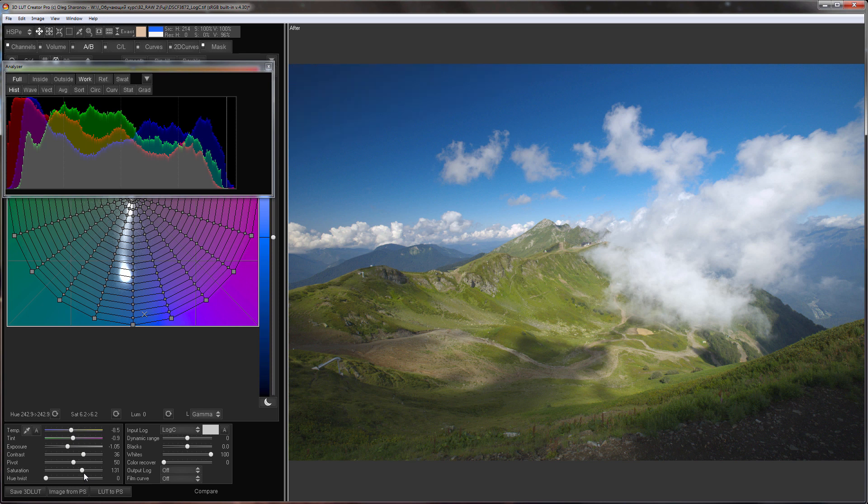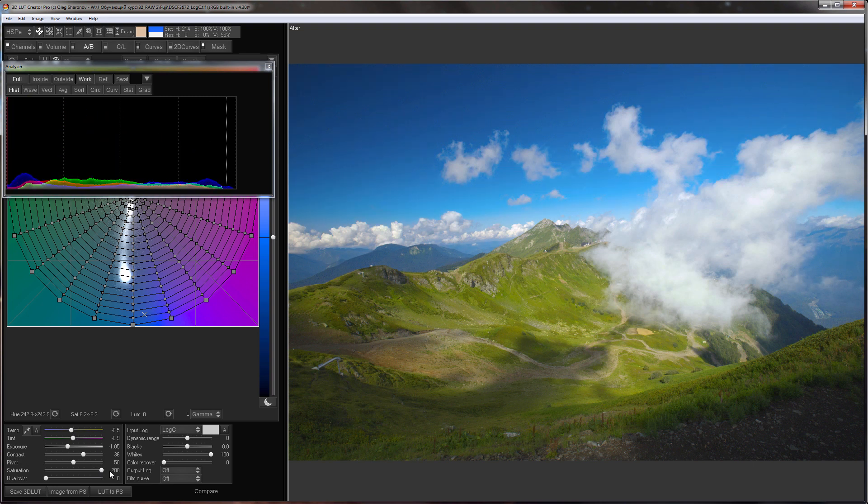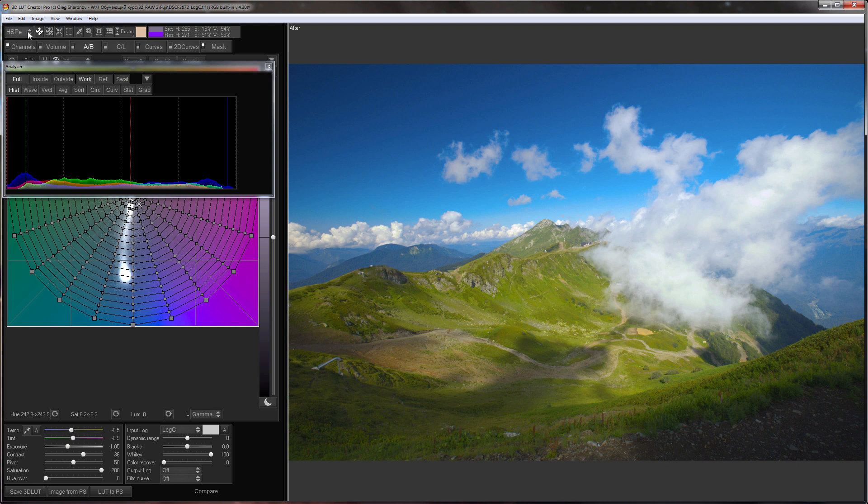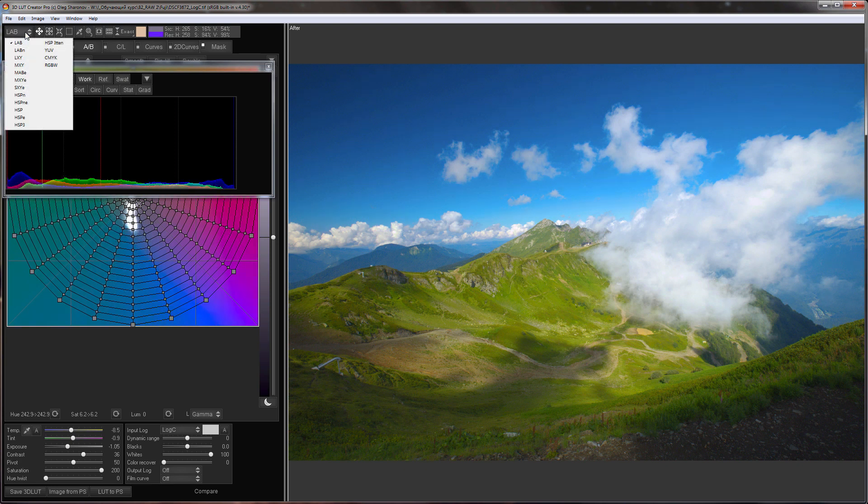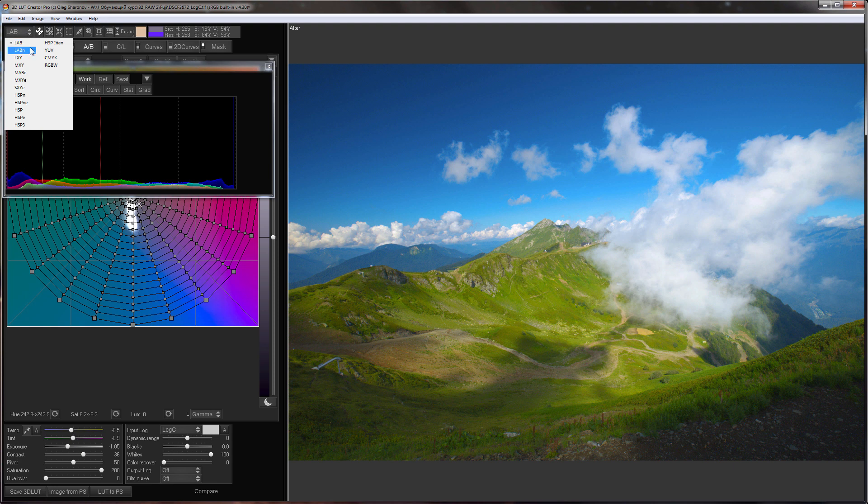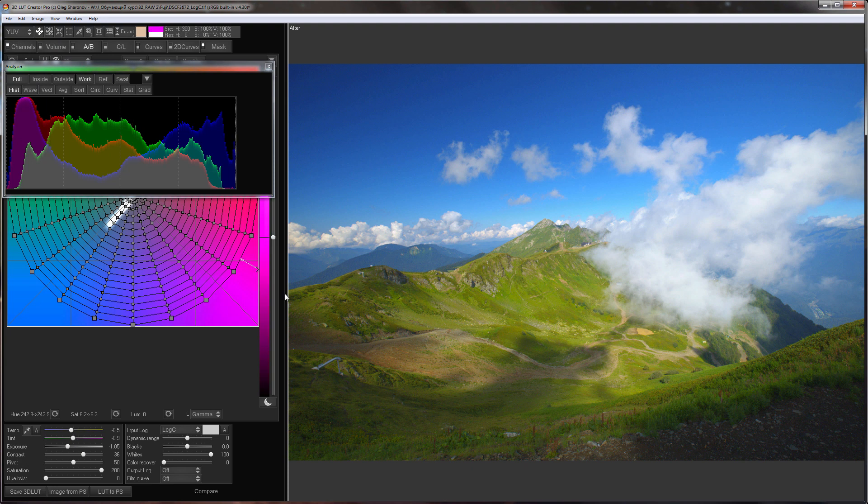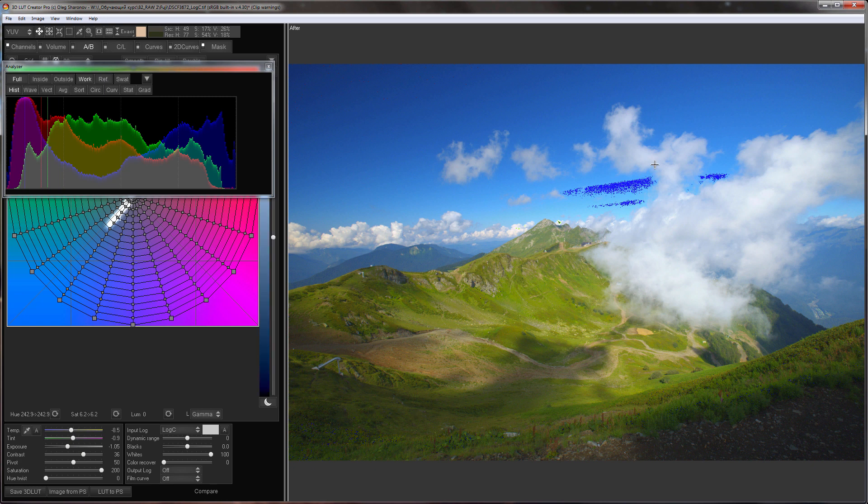Let's see what happens if I increase the saturation and choose different color models. In the HSPE color model as the saturation increases the clouds also get blue. This is how it looks in the LAB color model and now compare it with the YUV model. Saturation is at its maximum. The picture looks very vivid but the clouds remain gray. I will turn on the clipping zones and you can see that the blue channel only clips a little in the highlights.